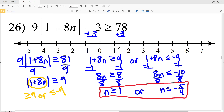So n is greater than or equal to 1 or n is less than or equal to negative 5 fourths. Circling 1, filling that in, shading everything to the right, and then circling negative 5 fourths, shading that in and shading everything to the left. That is my final answer for the absolute value inequalities CUDA software algebra 2 worksheet. If you're confused or need further clarification on any of the steps, feel free to leave it in the comment section below.